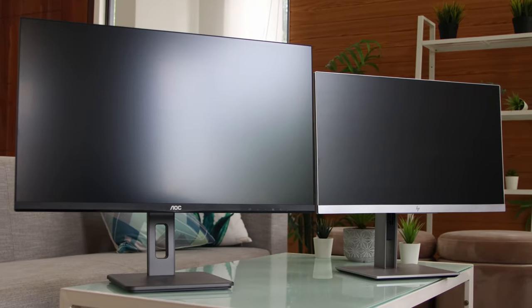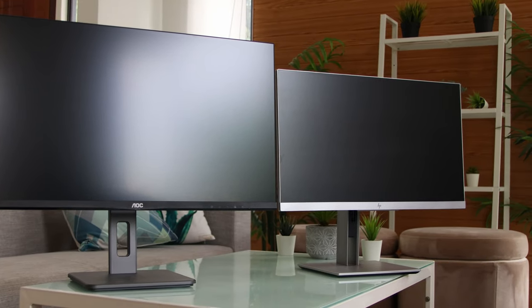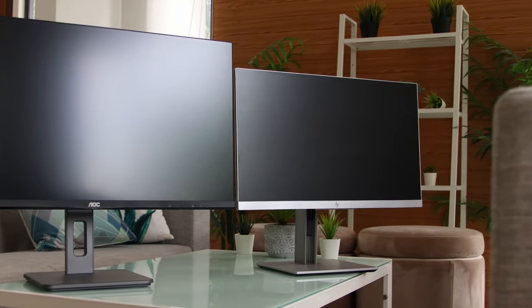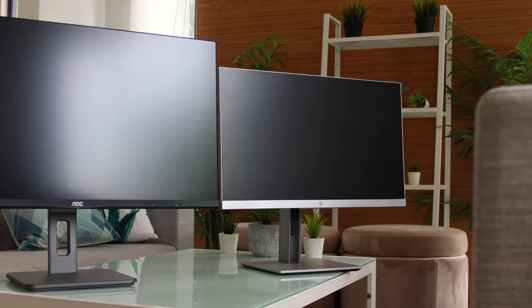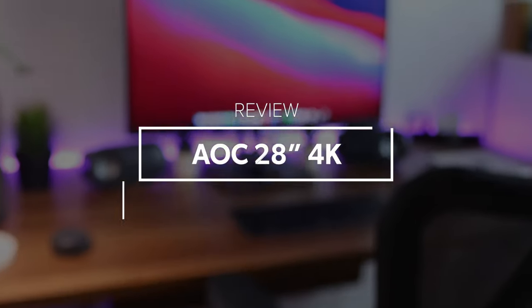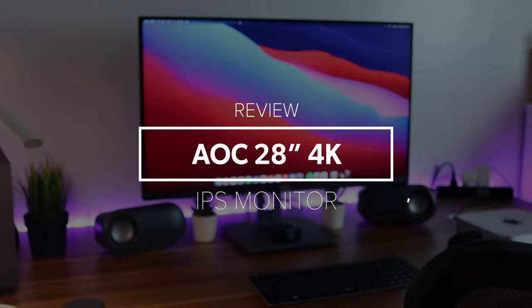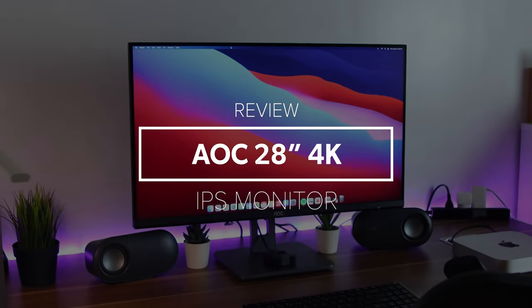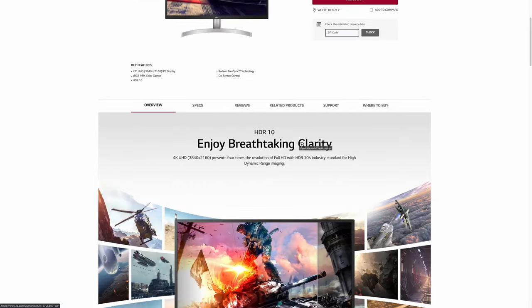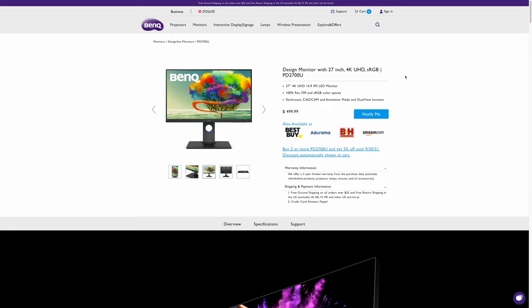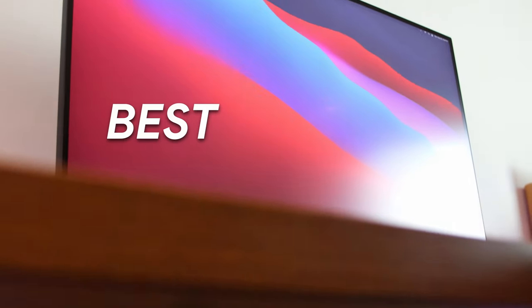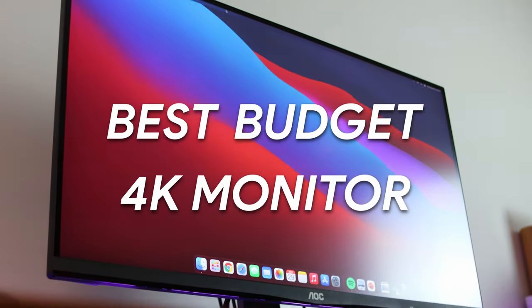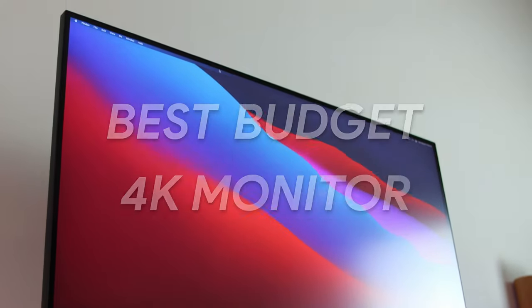But I want to upgrade to a bigger monitor. After months of research, here's what I got. This is the AOC 28-inch IPS 4K display monitor. But why not LG Ultrafine or BenQ monitor? What makes it the best budget 4K monitor? Let's find out!